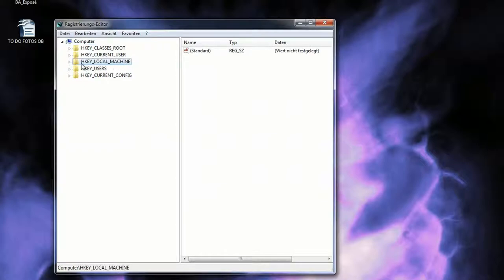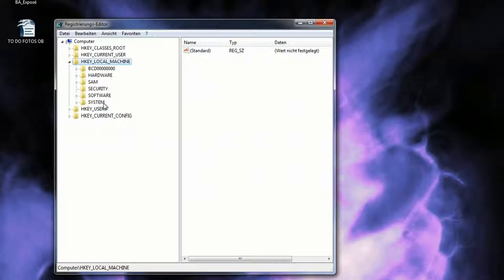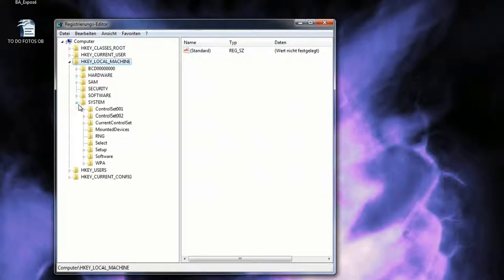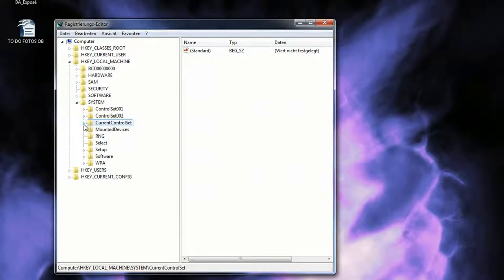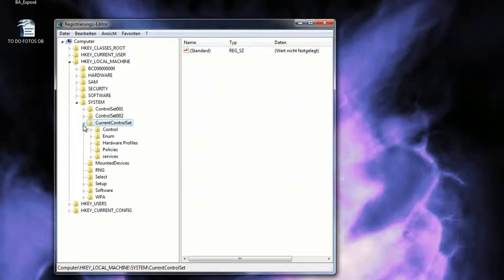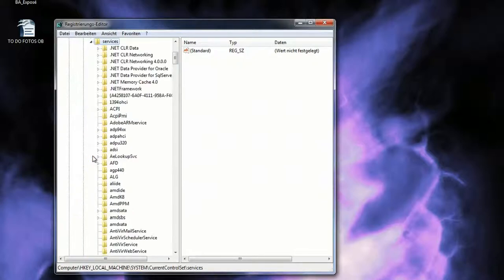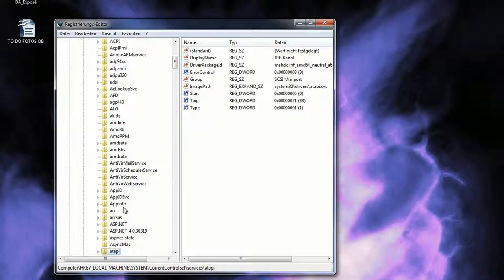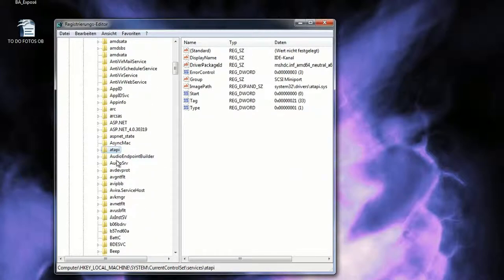Now you want to open the folder HKEY_LOCAL_MACHINE and a couple of other ones like system. Then you go for current control set and services. This can be a bit confusing, but you just press A to find the folder atapi.